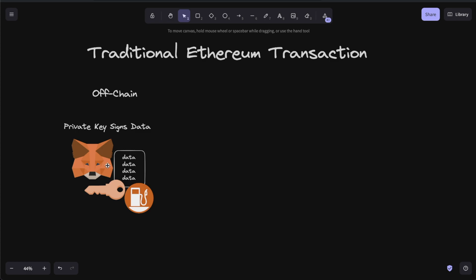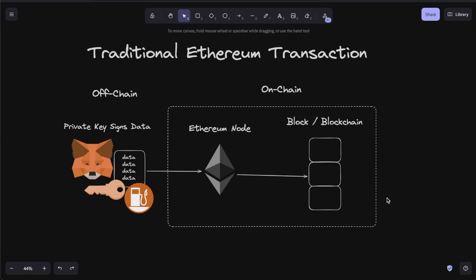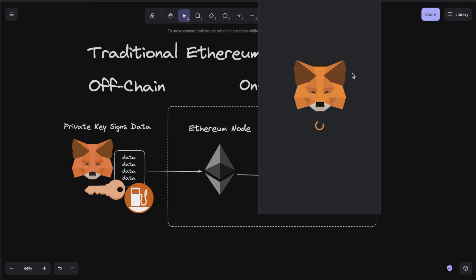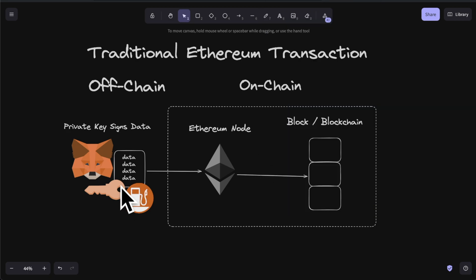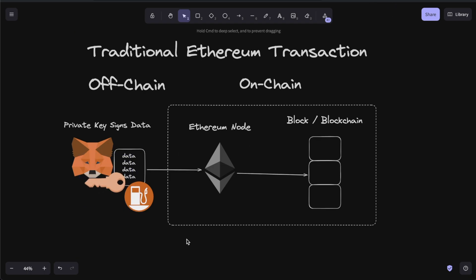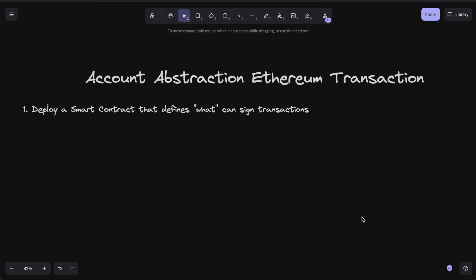In a traditional Ethereum transaction, you take your MetaMask or your Rabby or whatever wallet you're using, you sign a bunch of data, you spend some gas, and you send this on chain. The Ethereum node will be the one to add this transaction to a block in the blockchain. Whenever your MetaMask pops up, any of those transactions are you sending signed data — your MetaMask did the signing — sent to an Ethereum node, and it gets added to a block. But as we've been saying, private keys are really sucky.